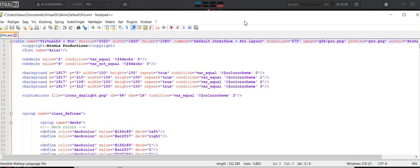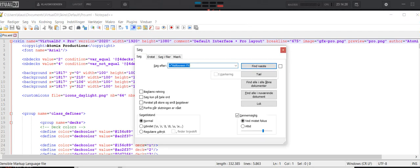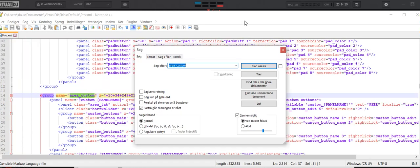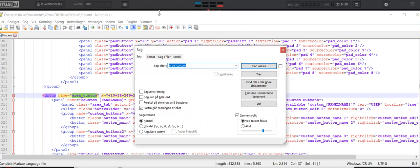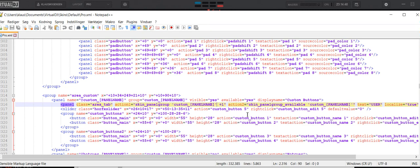And I want to look at the thing regarding the custom buttons. So I look for area_custom. And I'll get to this section. And here you can see that I have custom button 5 here, which is actually the slider, and then I have custom button 1, 2, 3, and 4.